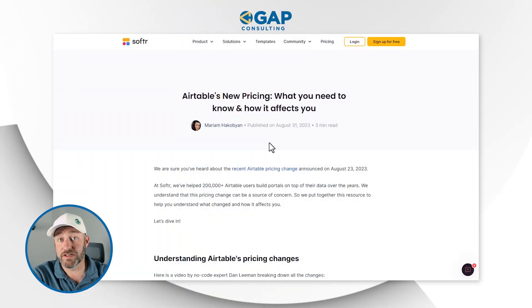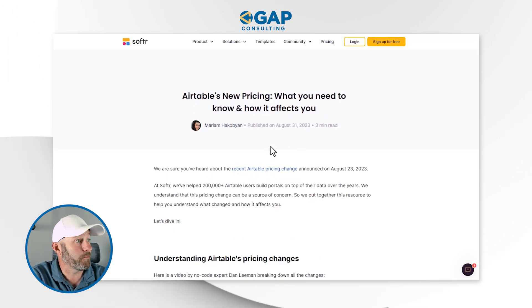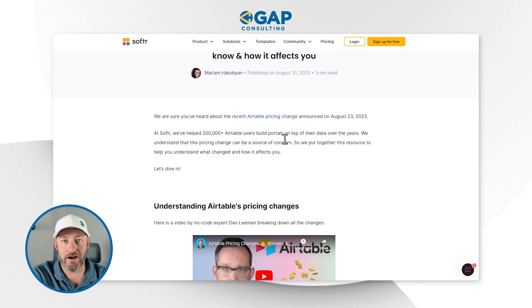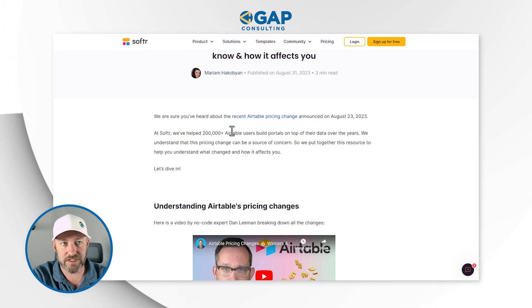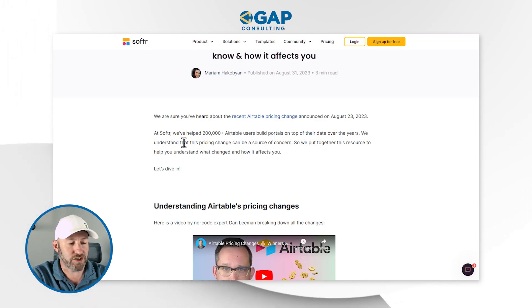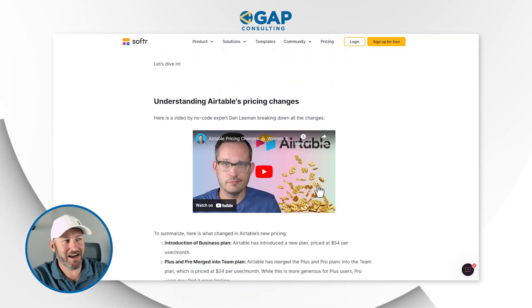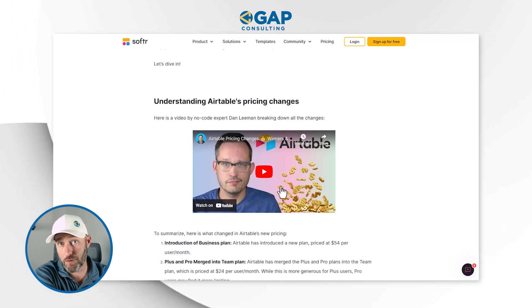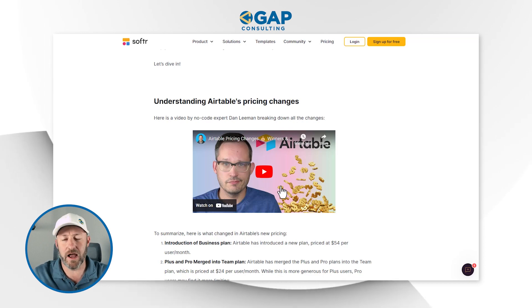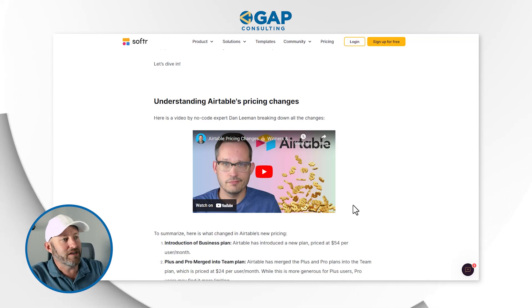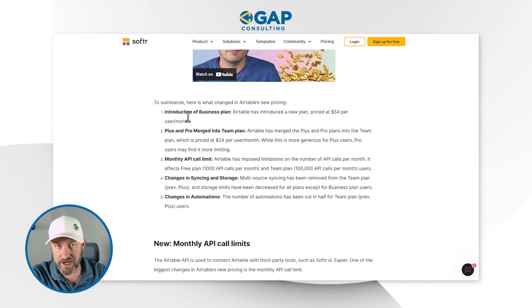Not too long ago, Miriam, the CEO and one of the co-founders of Softr, published a post to their blog saying, hey, we know that Airtable's pricing changes have startled some folks. We've already helped over 200,000 Airtable users build things here in Softr — let's talk about how it's going to impact you. The important part is where we get into the big pieces being changed in Airtable's new pricing.